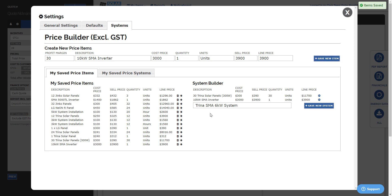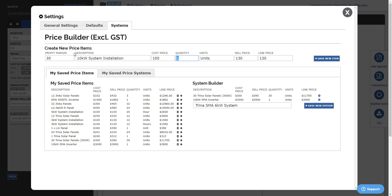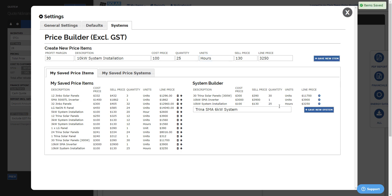We'll add that in to our items list and we'll put it in the system. And we'll also put in 10 kilowatt system installation cost. So maybe $100 an hour, we'll put in 25 hours, we'll make it hours. Save that and put that in.